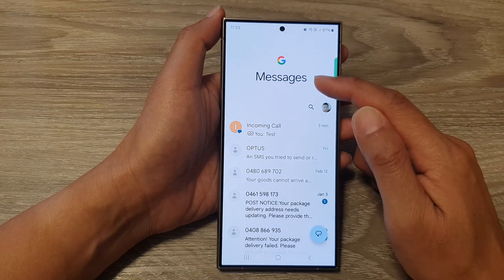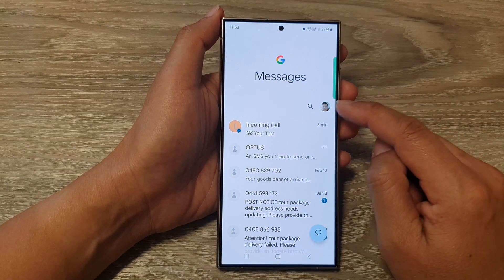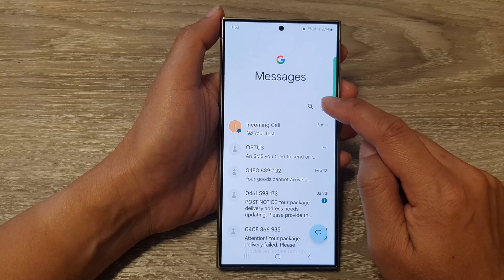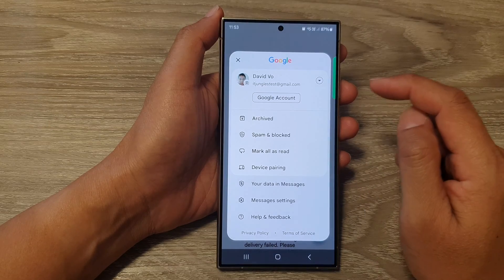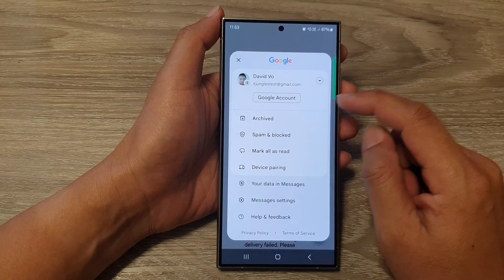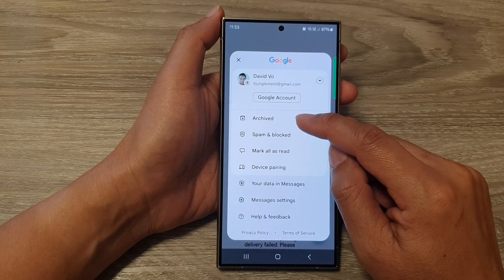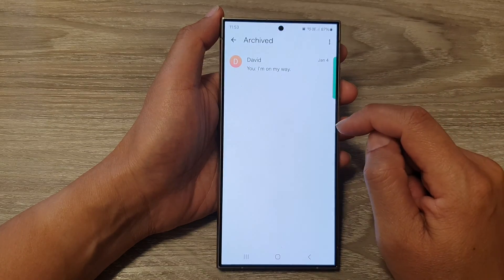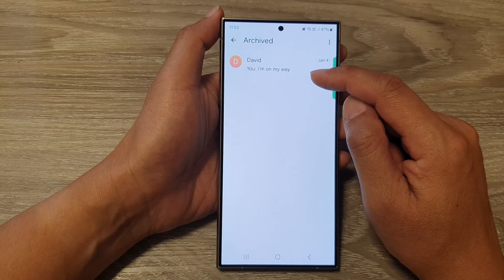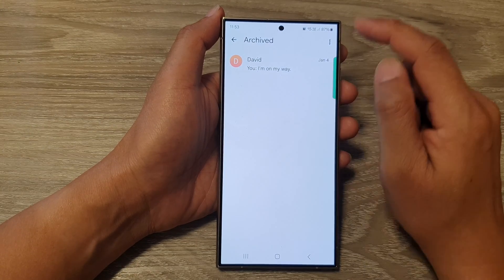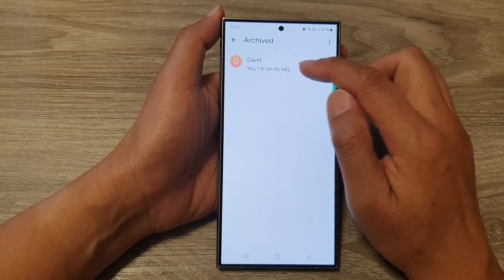In the messages list, tap on the profile icon at the top corner. Then in here, tap on Archive. And here you'll be able to find all your archived text messages.